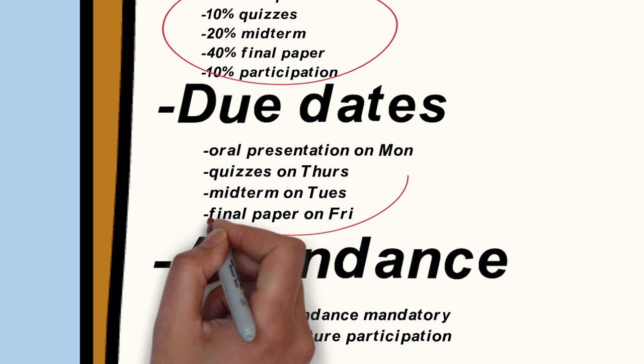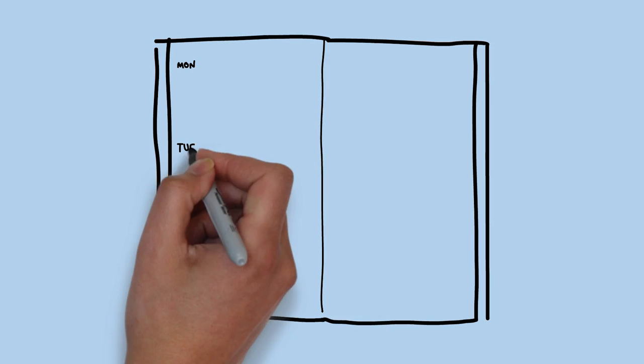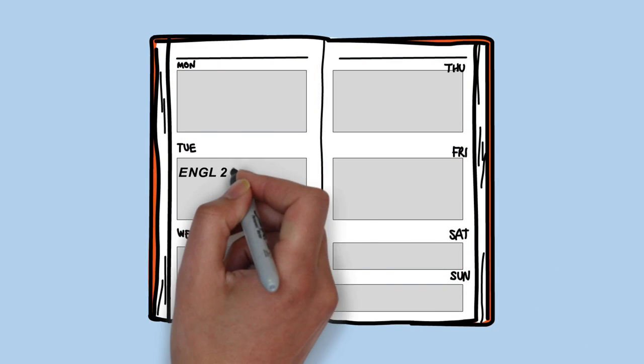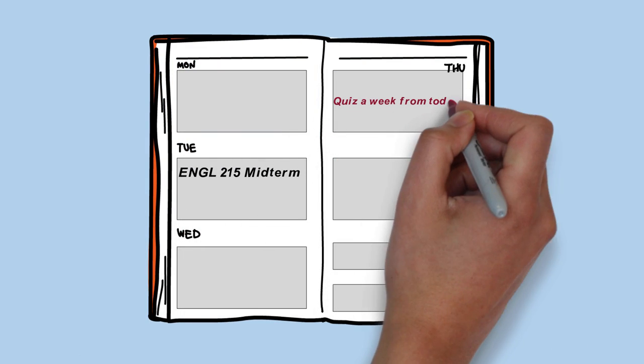Next, Greg transfers all due dates and test dates into his agenda. To make sure they don't sneak up on him, he also writes reminders a week prior to when they are to be completed.